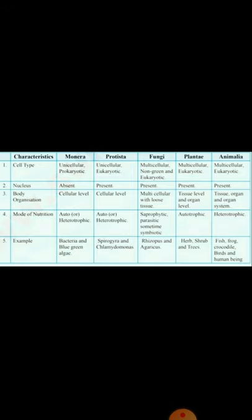Body organization: Monera — cellular level; Protista — cellular level; Fungi — multicellular with loose tissue; Plantae — tissue level and organ level; Animalia — tissue, organ and organ system level. Mode of nutrition: Monera — autotrophic or heterotrophic; Protista — autotrophic or heterotrophic; Fungi — saprophytic, parasitic, sometimes symbiotic; Plantae — autotrophic; Animalia — heterotrophic.